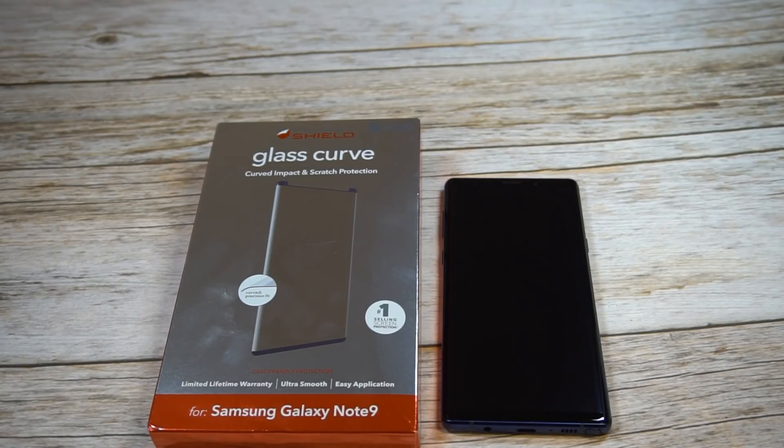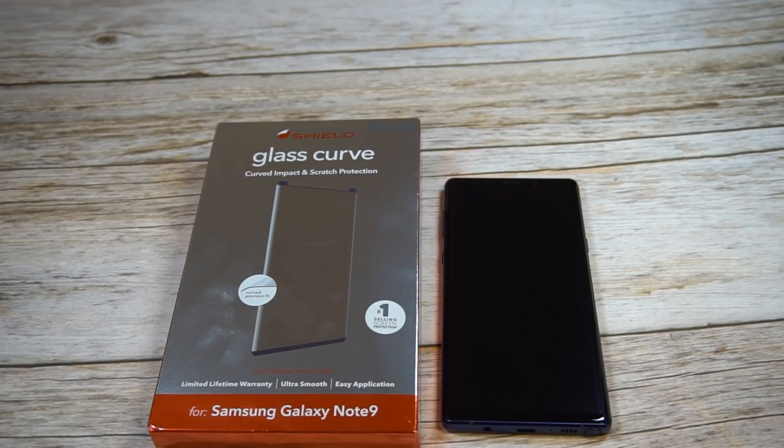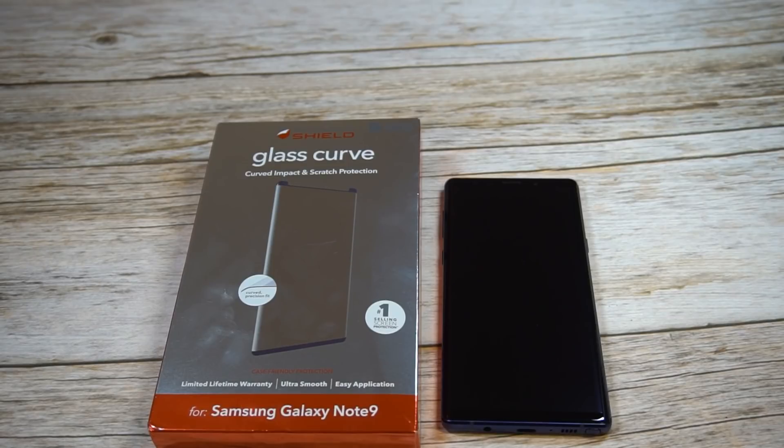We'll check it out. Forty-nine bucks is the price point. Check around and it's probably a little cheaper than that, but it's definitely steep. So we'll see together if it's worth that price point.